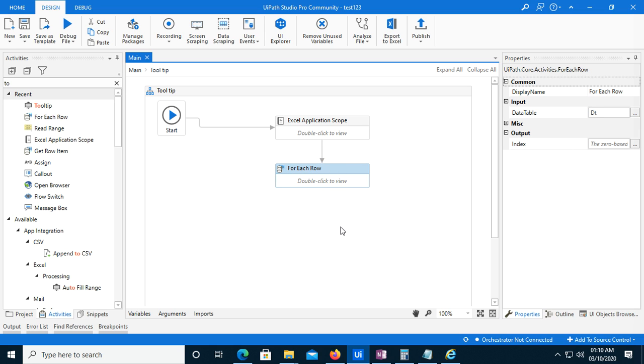You can use this activity in your automation as well - it is a very good activity. I hope you would like this video. Thank you for watching, have a nice day.